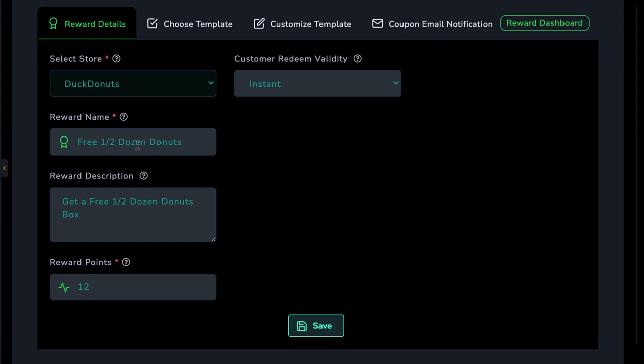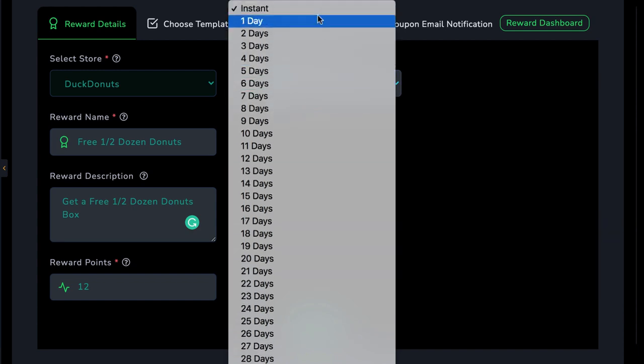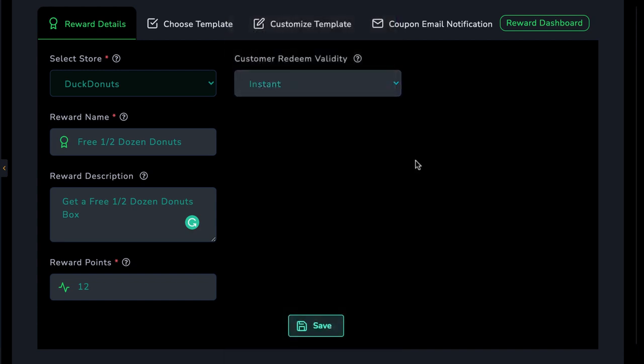The reward name, for example, one half dozen free donuts, a description of the reward, and the points this reward is worth. Let's make it worth 12 rewards points. And the time the customer can redeem the reward. We don't want them trying to redeem a reward years later after they've earned it.